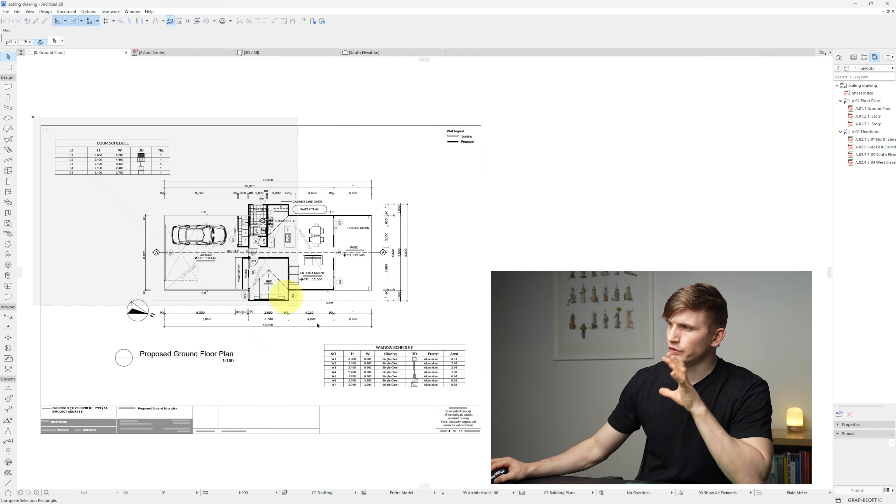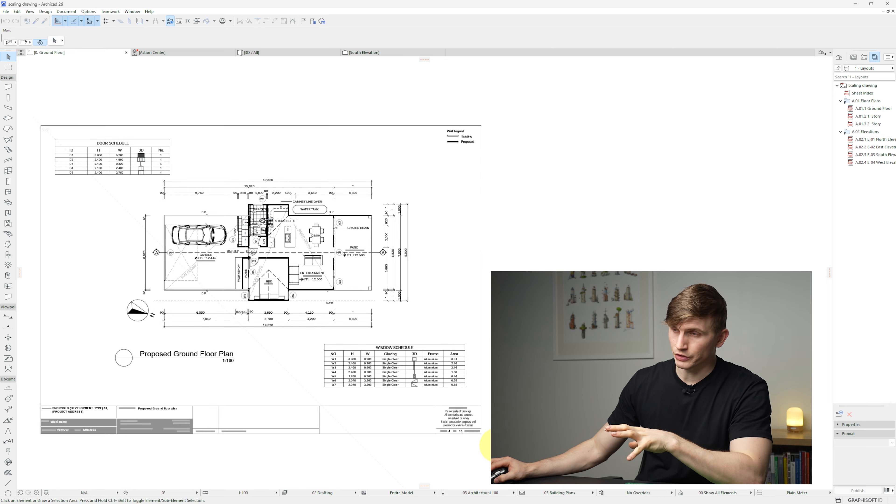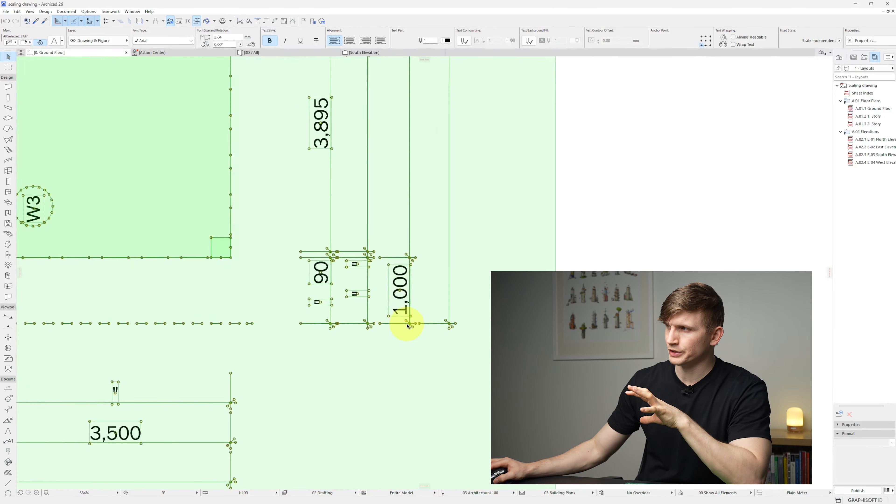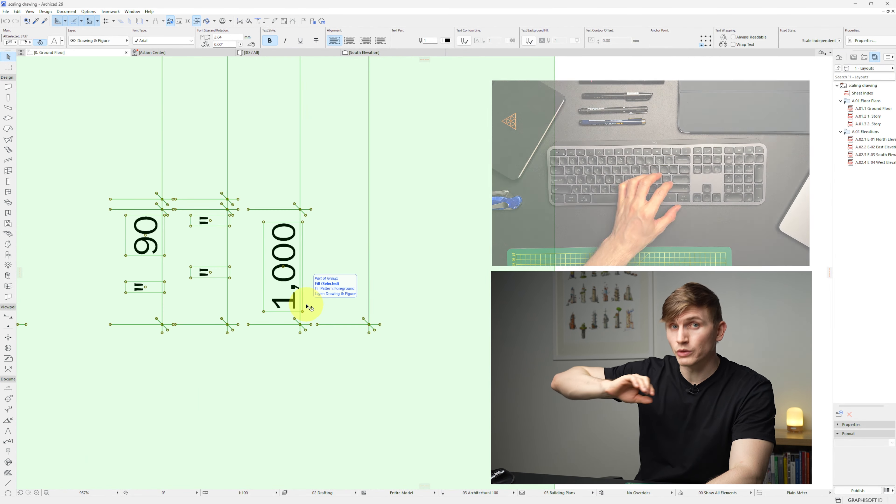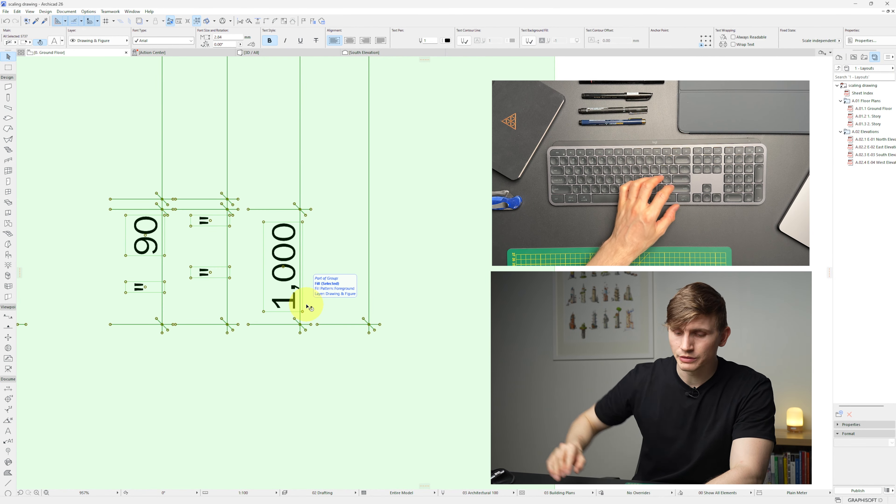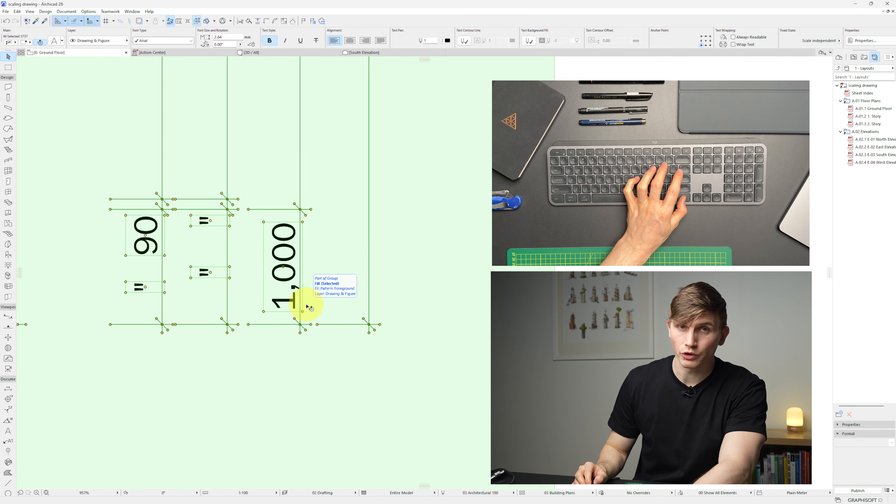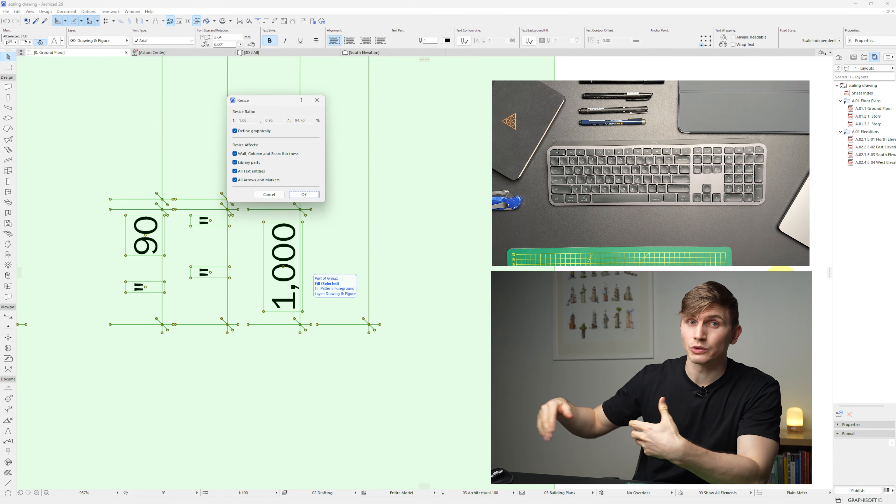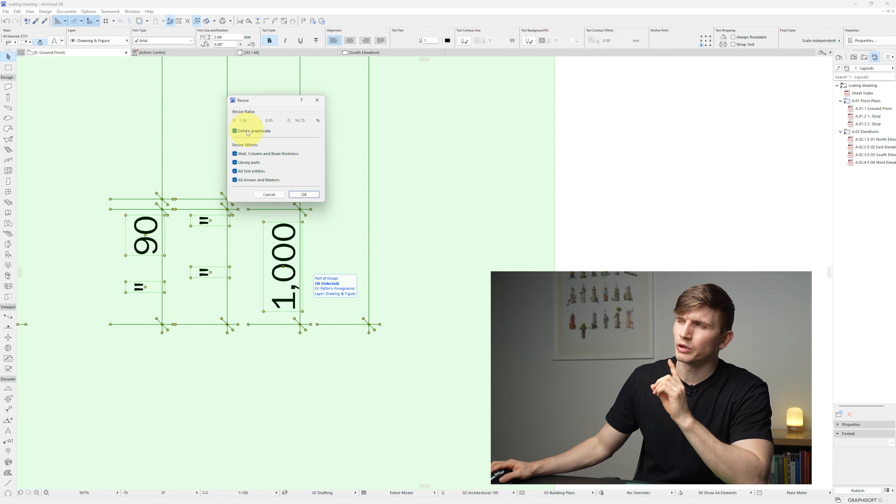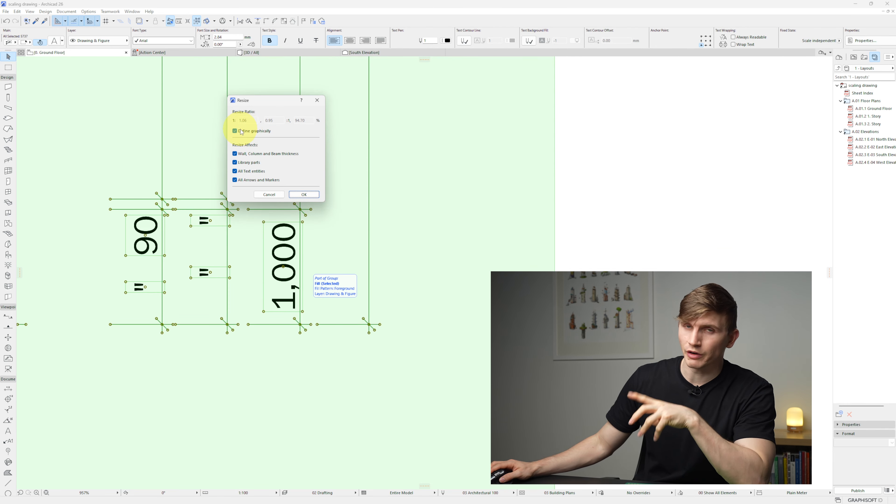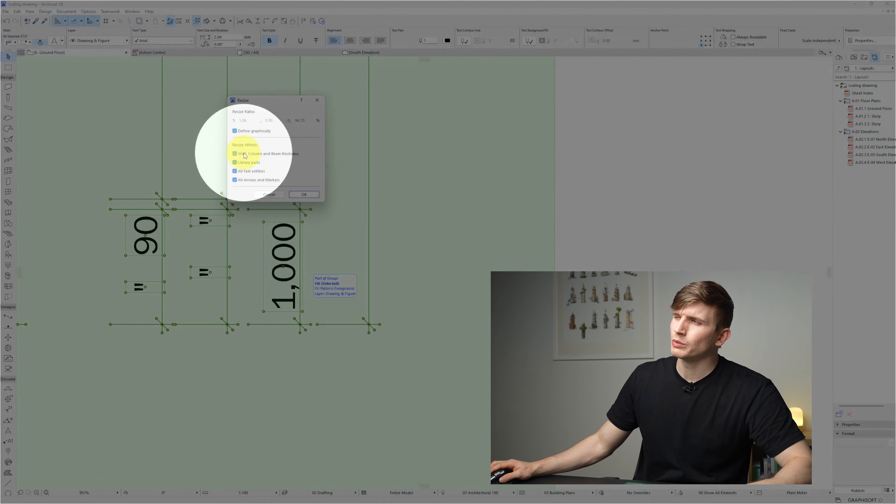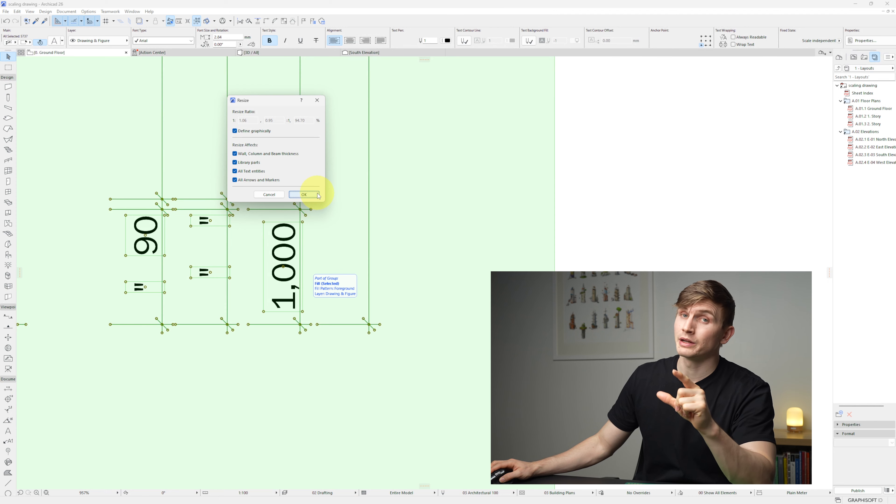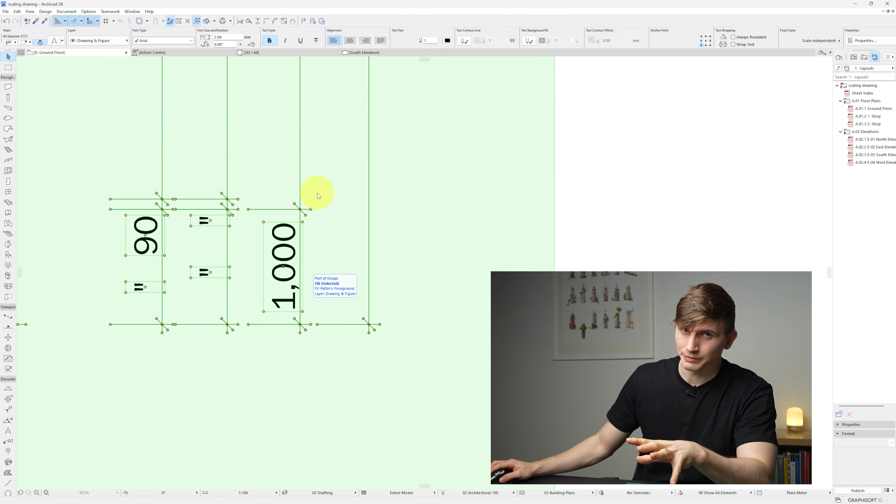Let's zoom back out. We'll select our entire drawing and then zoom back in. With all of our elements selected, we can go Ctrl+K and this dialog box is going to show up. We want to make sure that 'defined graphically' is turned on, as well as the rest of these tick boxes, and then we'll go OK.